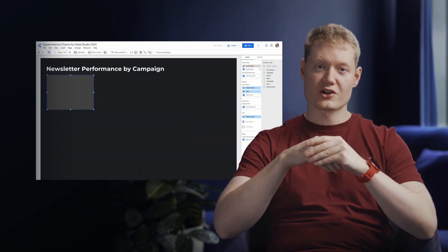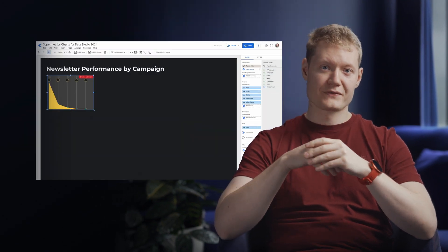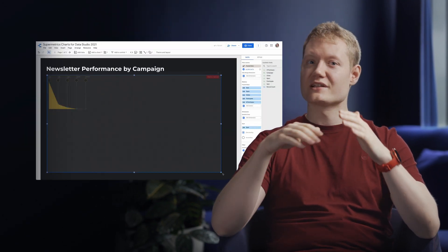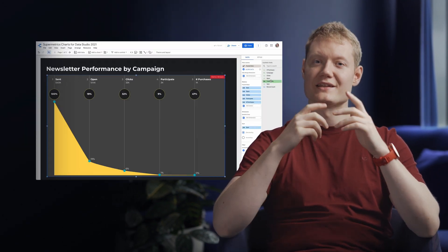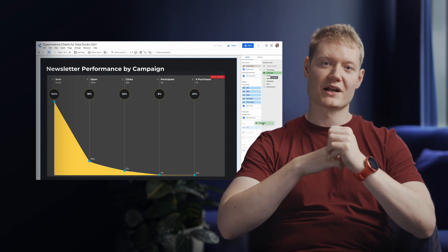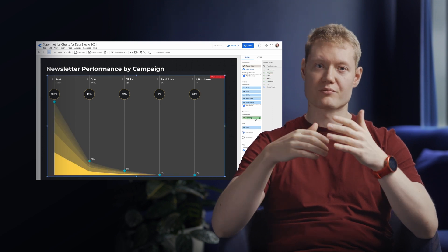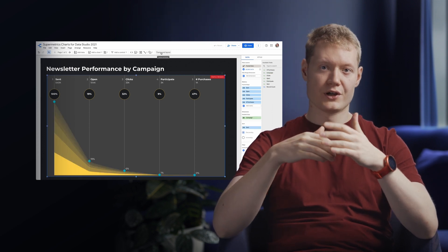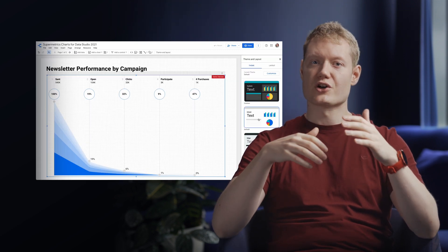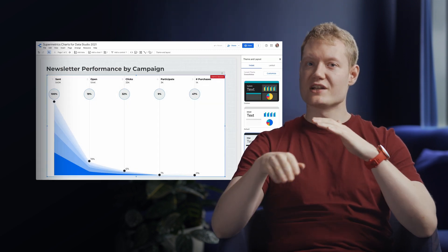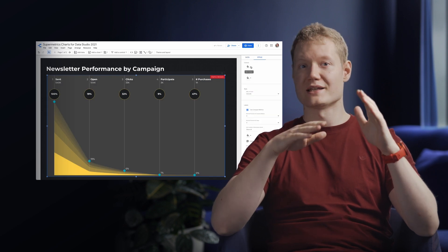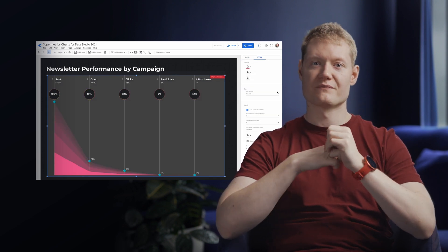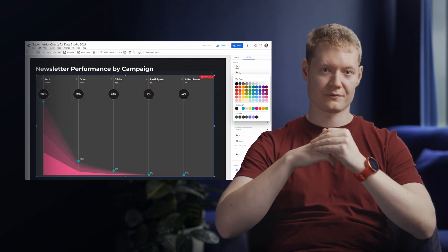Simply drop the chart in your report, add the metrics and dimensions as you usually do, and adapt the chart to match the design of your report. You can do so by either changing the template settings or by adapting the chart in the style panel.